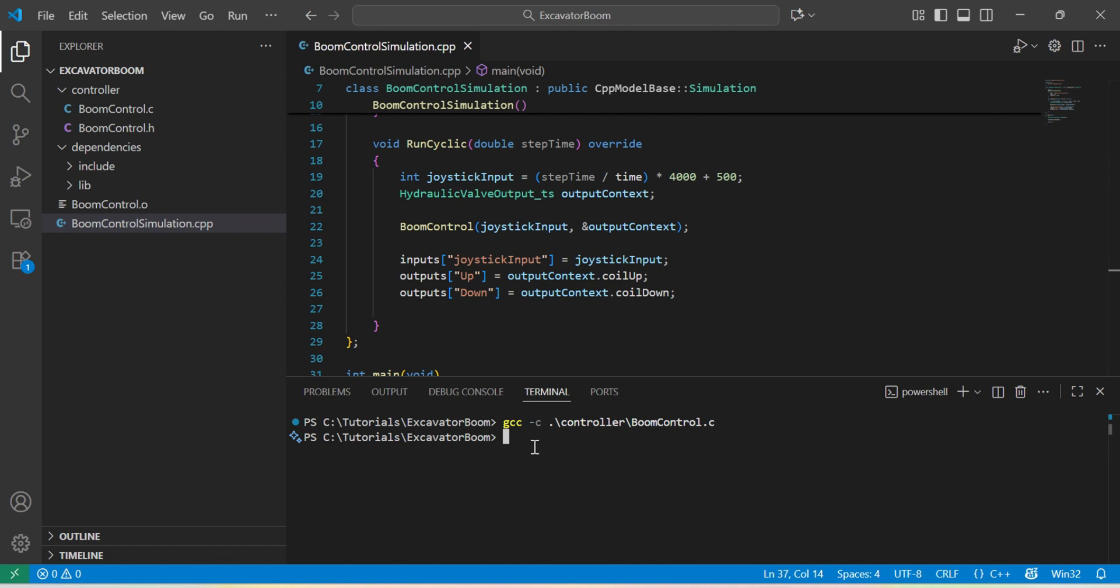And then compile the simulation. Since the simulation requires the definition of the boom control and also the definition of the CPP model libraries, I need to provide the include location.